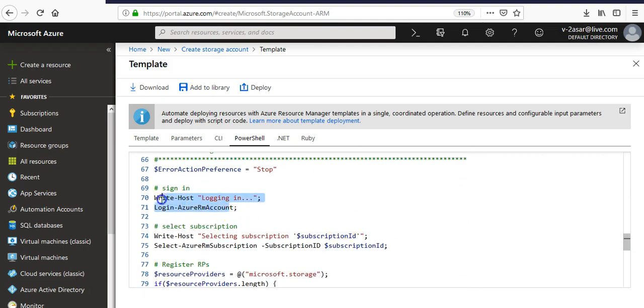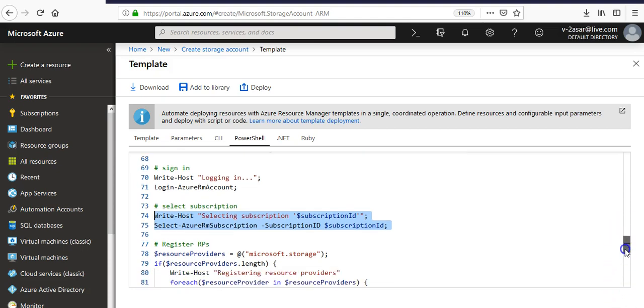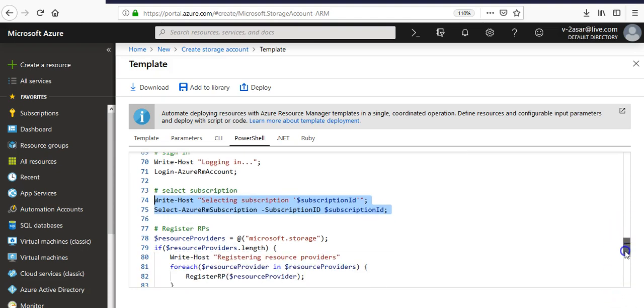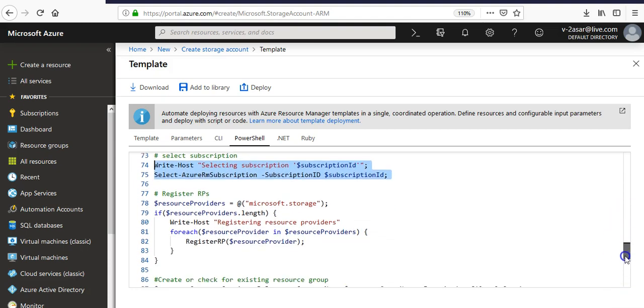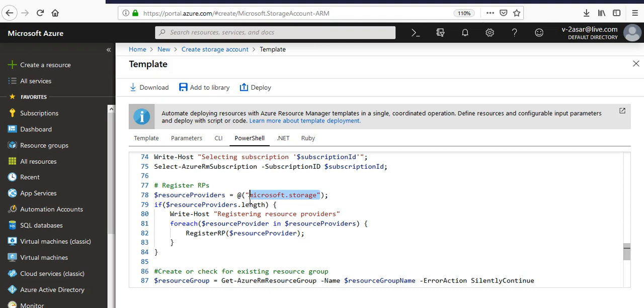This is where you log in. This is where you select your subscription. It is the resource provider. The resource provider is Microsoft.Storage. If you are creating the network resource or a monitoring resource, then the resource provider would be different. For monitoring it's Microsoft.Insights. The resource provider for networks would be Microsoft.Networks. It is a storage resource that we are creating, storage account, that's why it's Microsoft.Storage.